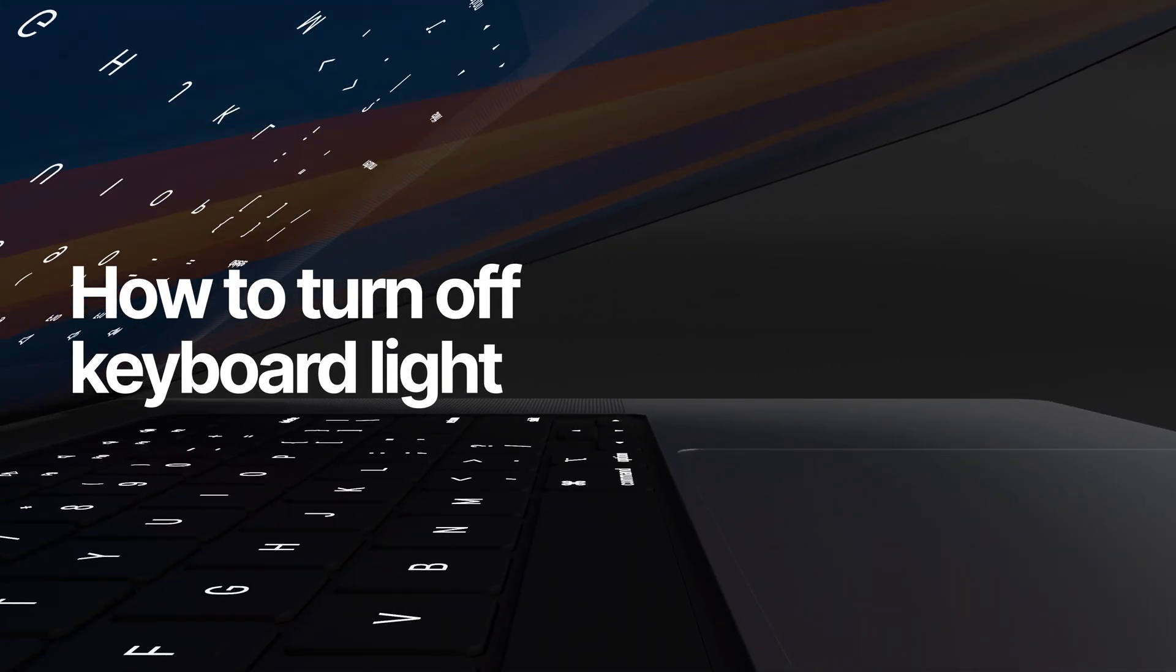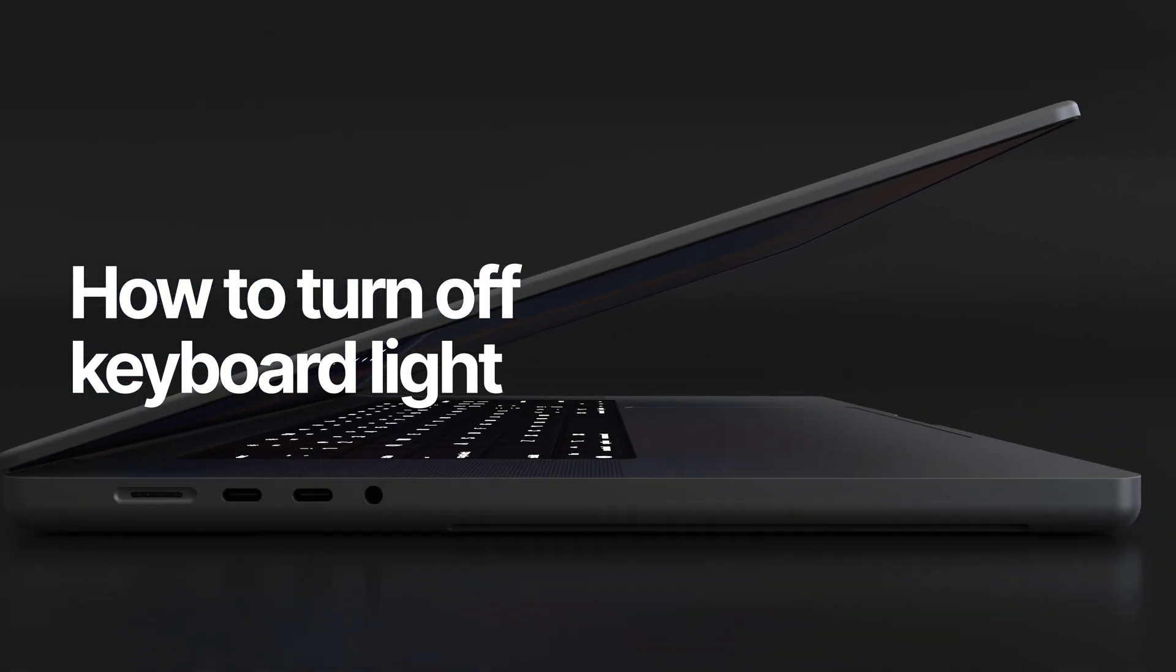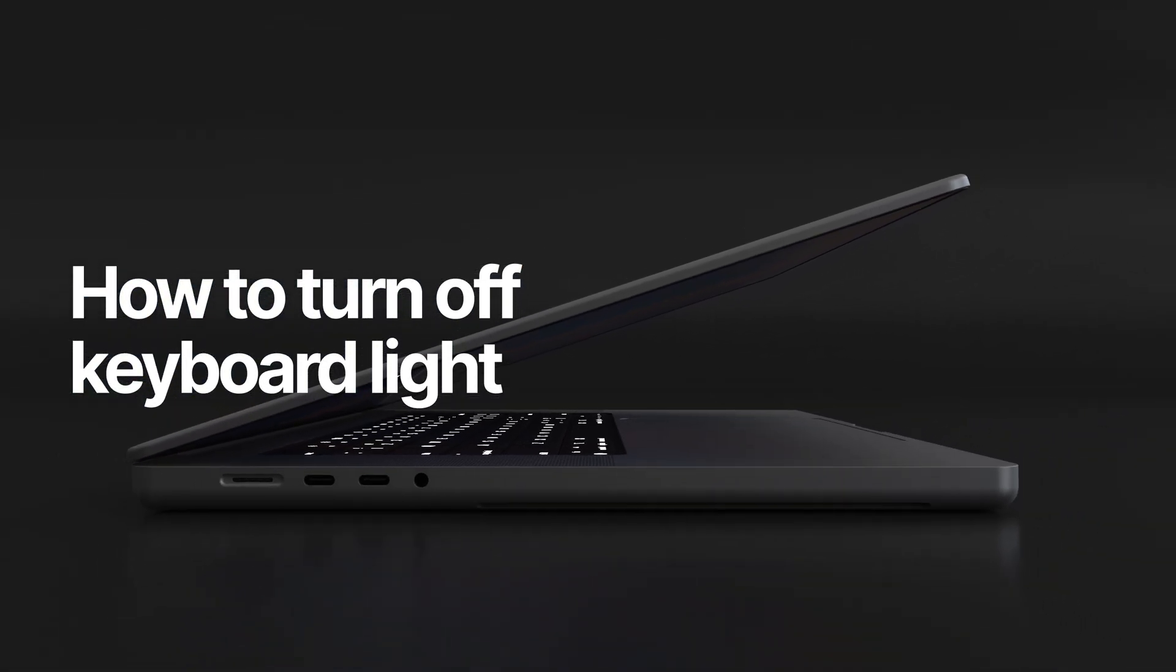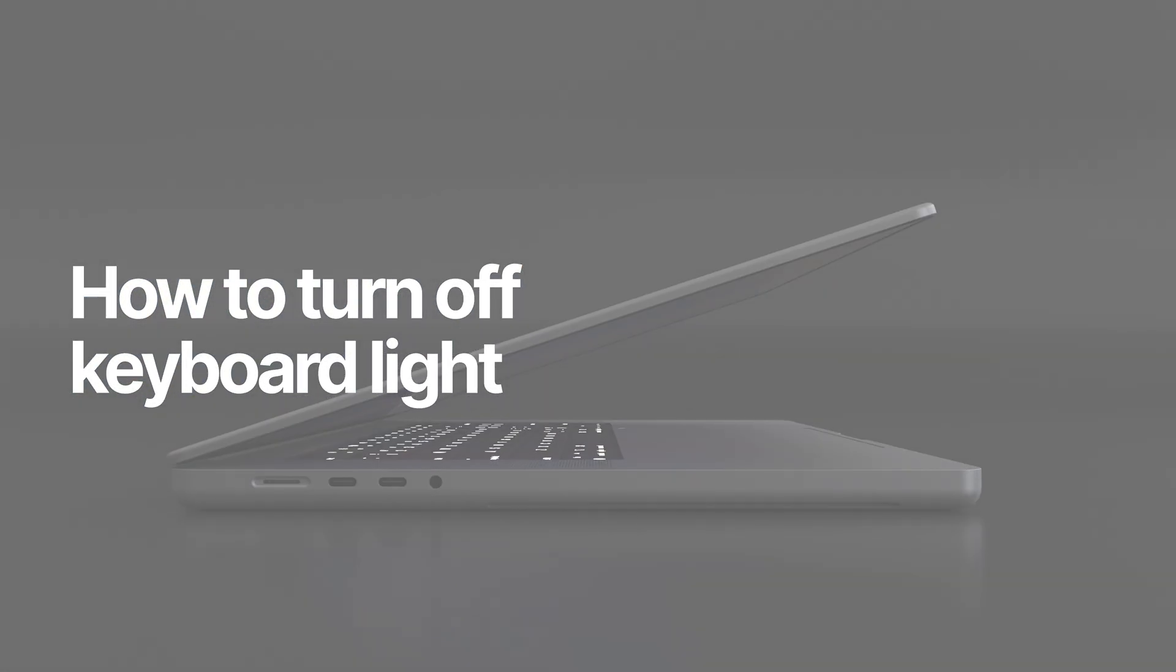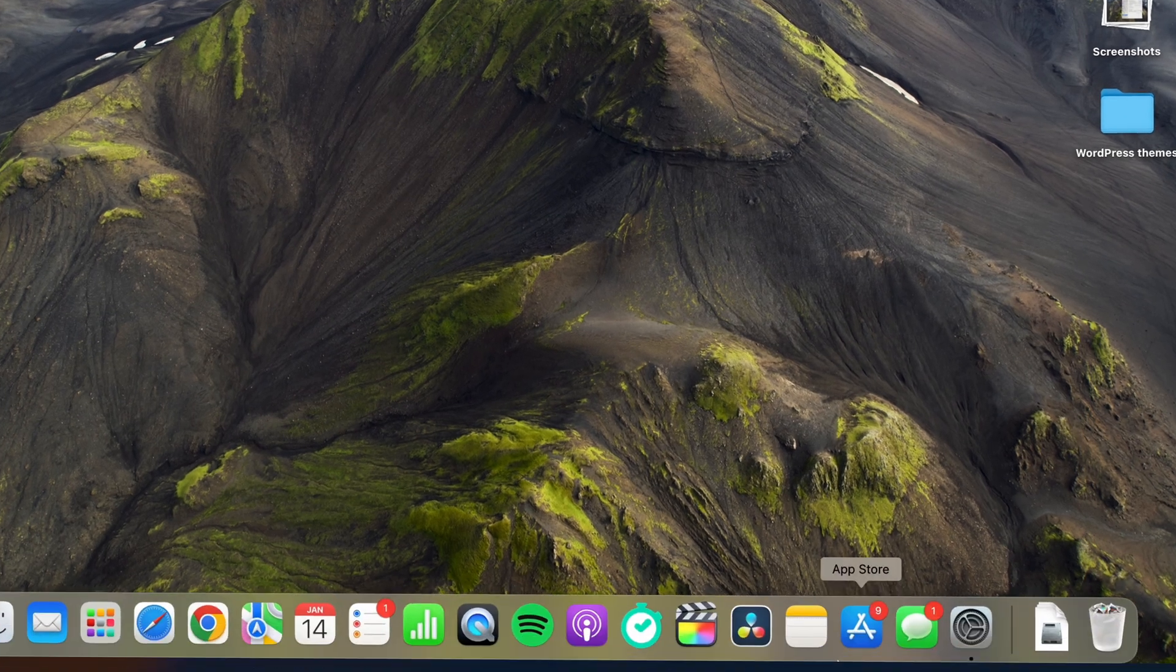All modern Apple laptops have a backlit keyboard. Here's how you can turn it off if you don't like it. First you'll go to Settings and Keyboard.